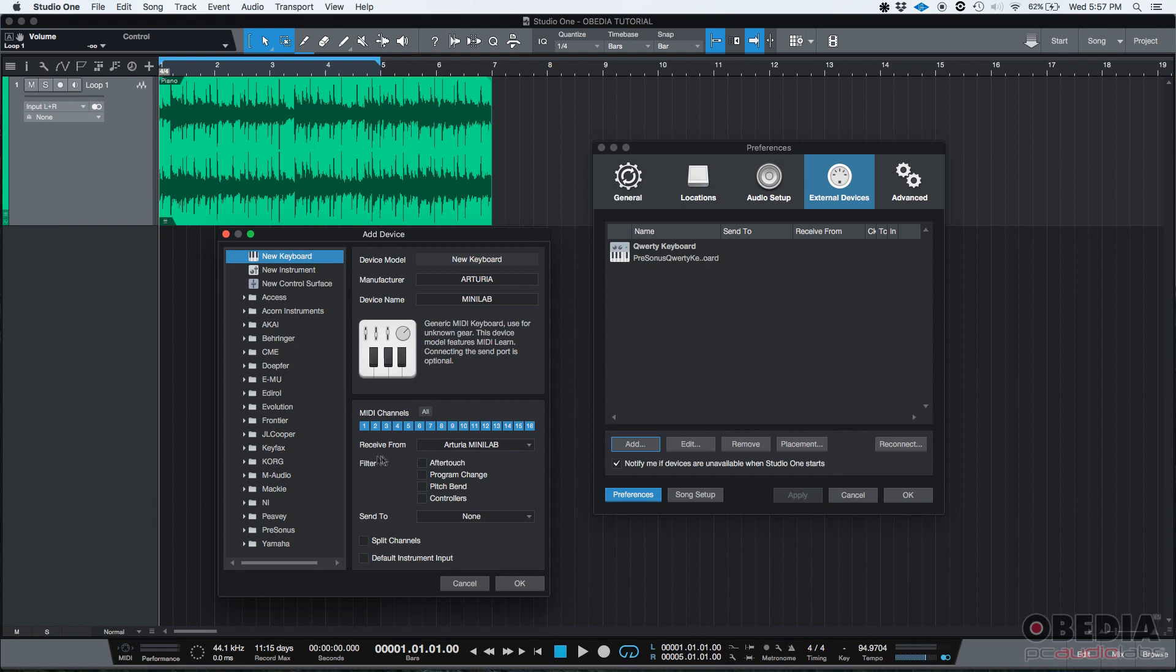You could also filter MIDI messages, such as the aftertouch, program change, pitch bend, or controllers. That's totally optional. I'm not going to be filtering anything.